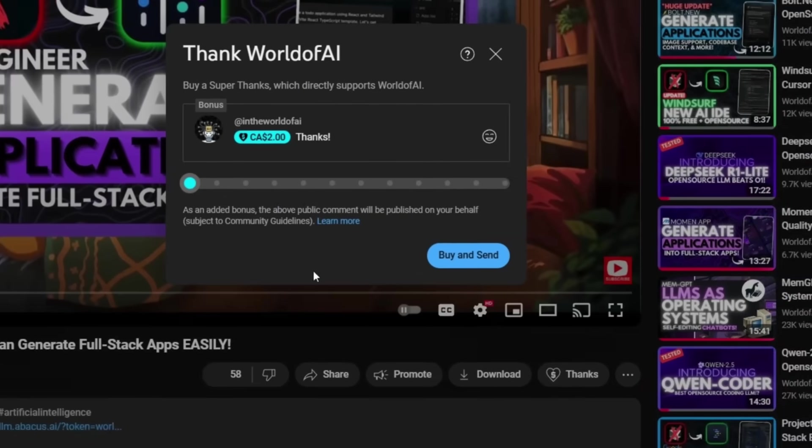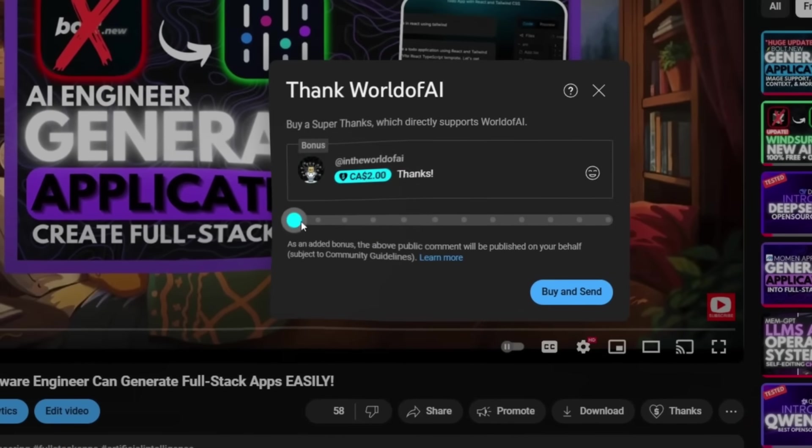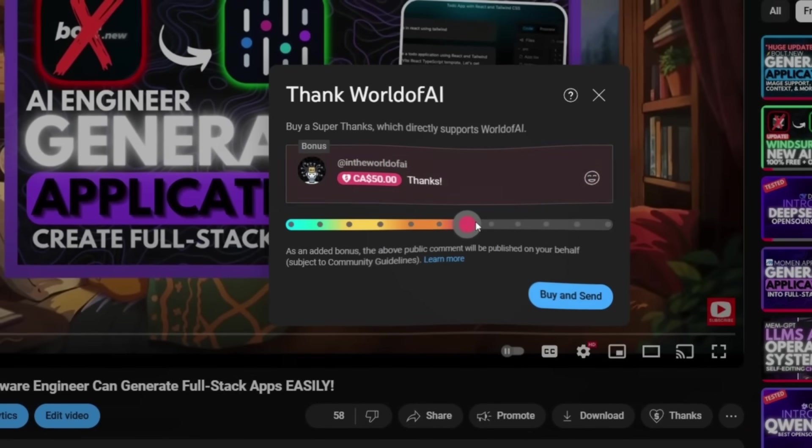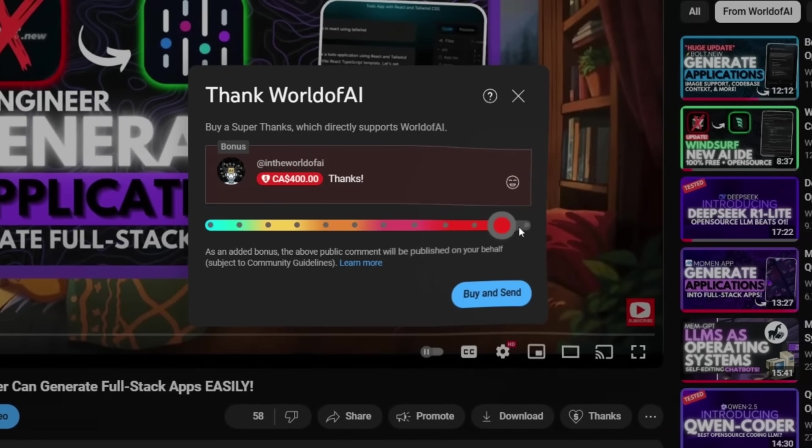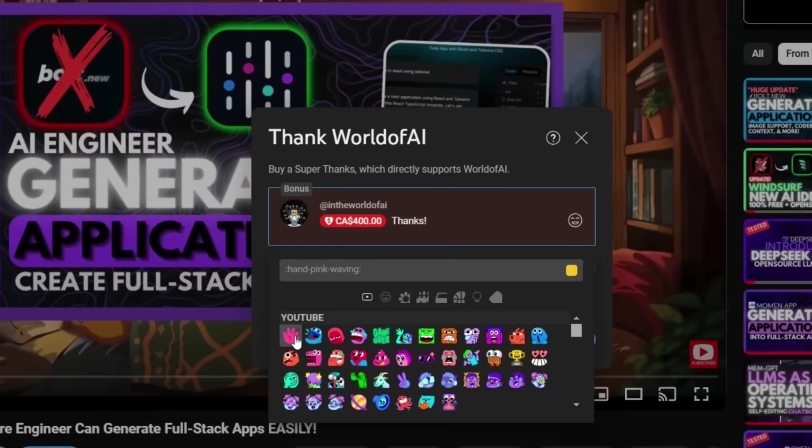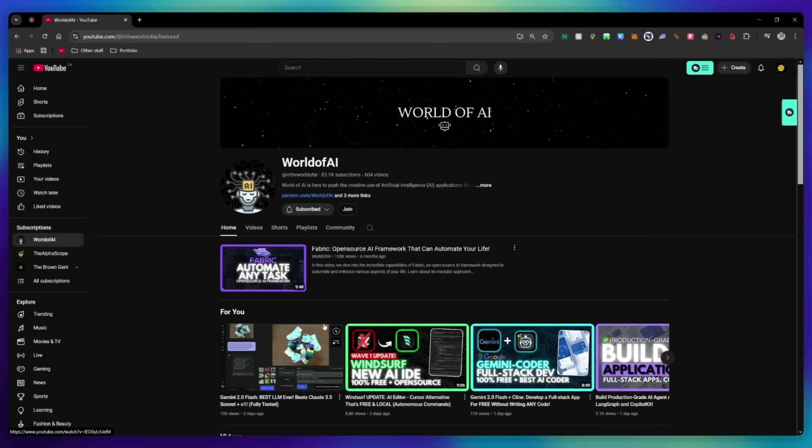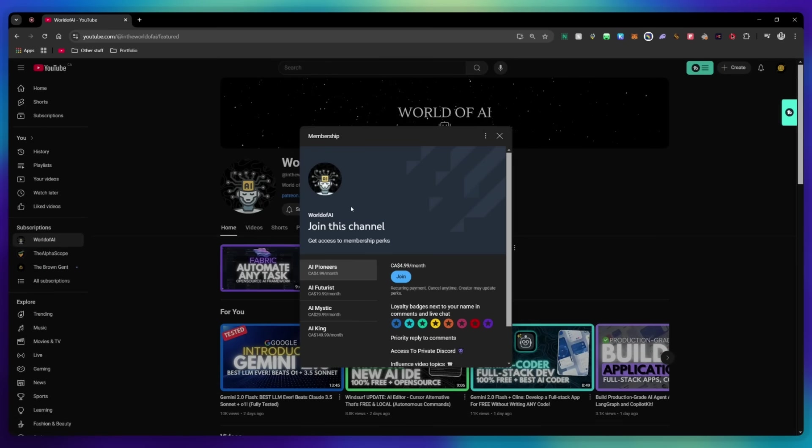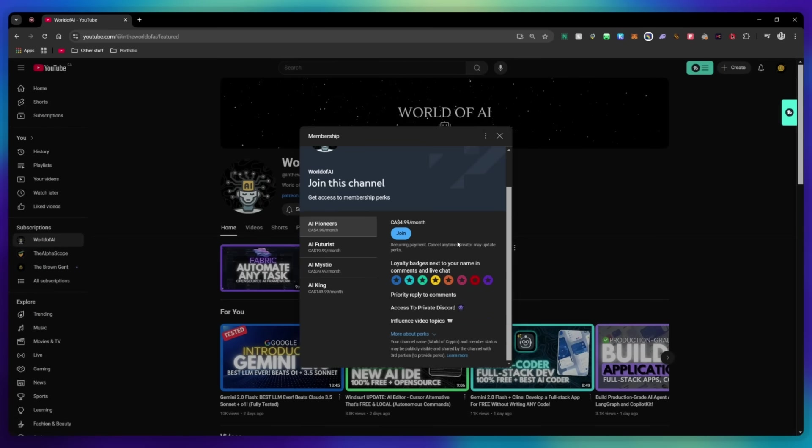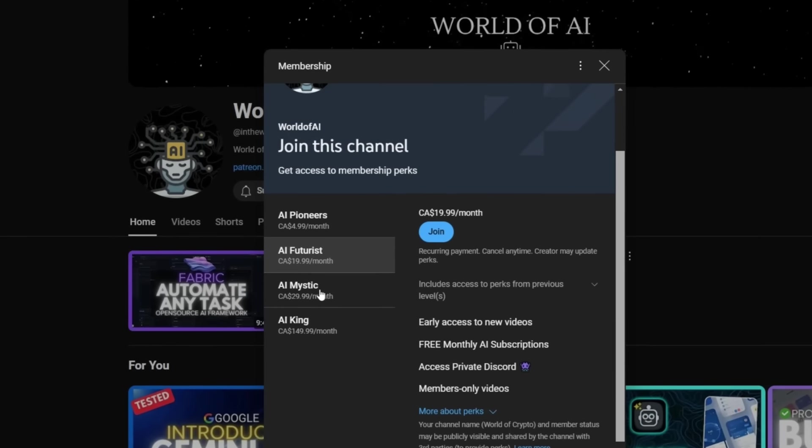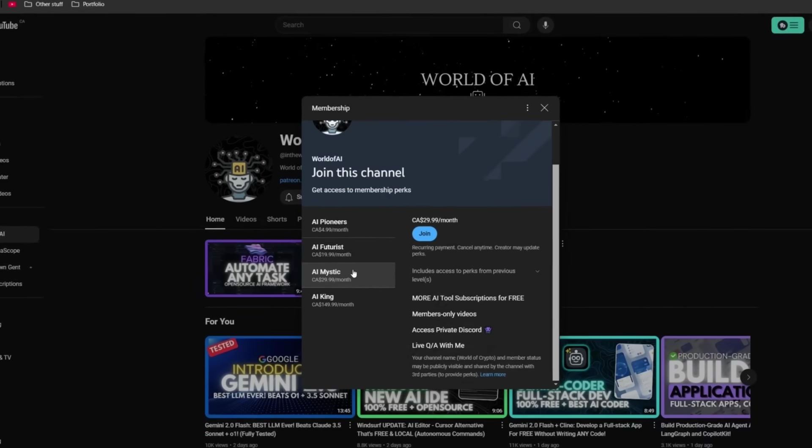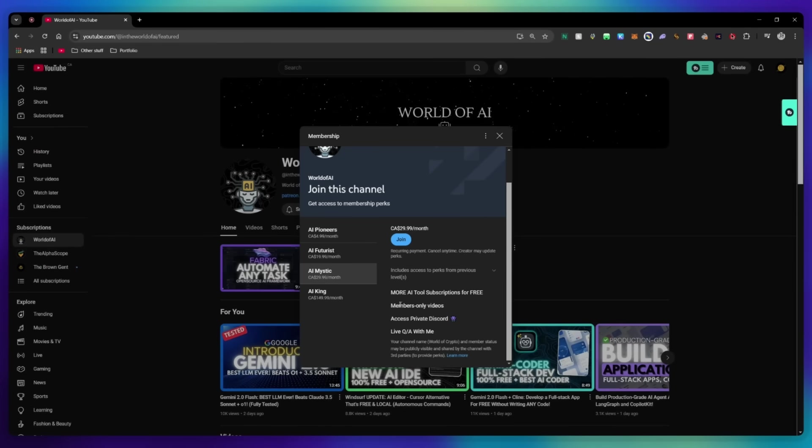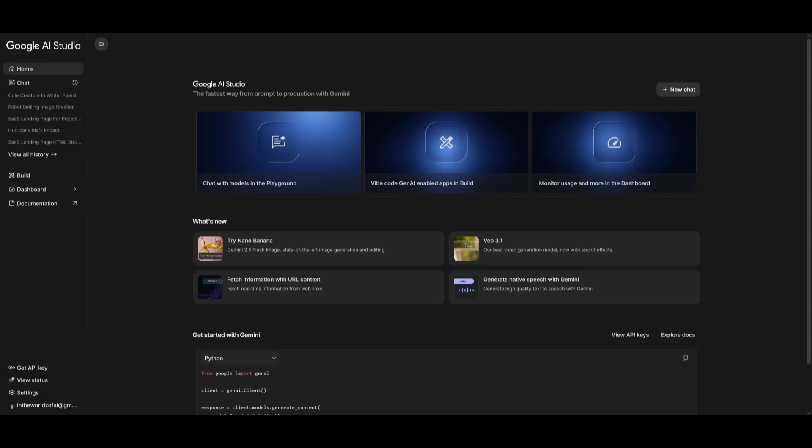If you liked this video and would love to support the channel, you can consider donating to my channel through the super thanks option below. Or you can consider joining our private Discord where you can access multiple subscriptions to different AI tools for free on a monthly basis, plus daily AI news and exclusive content, plus a lot more.